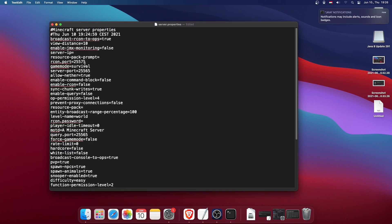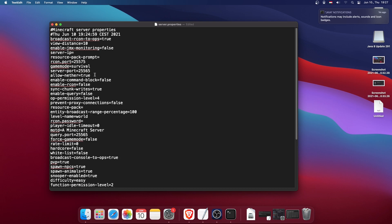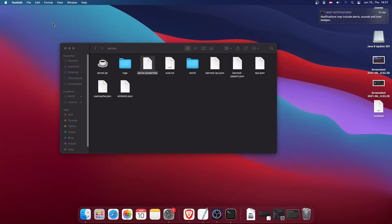I'm not going through all of these since they're mostly self-explanatory for the game modes. The one thing I should mention is 'online-mode': if it's true, every player joining needs to authenticate with Mojang servers. If you all play with the original Minecraft, leave it on true. If you use a third-party launcher, change it to false to skip authentication.